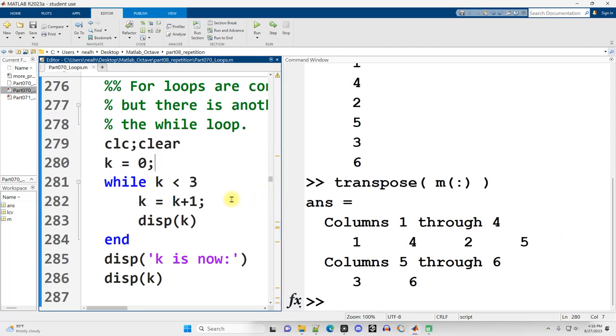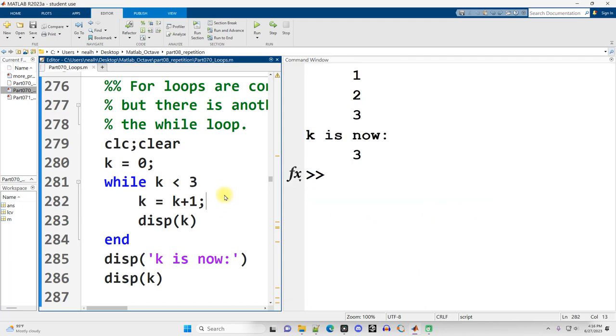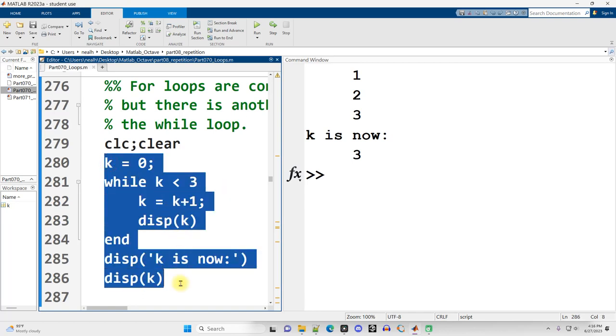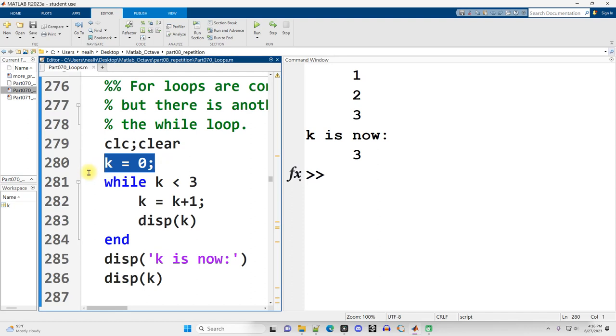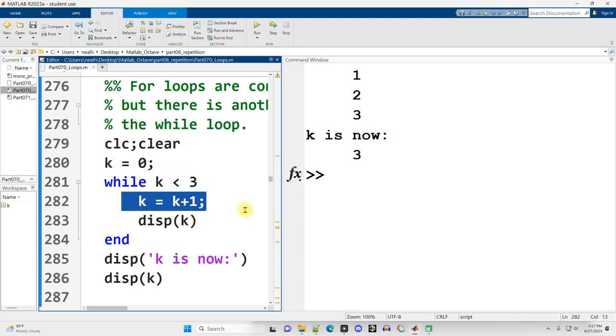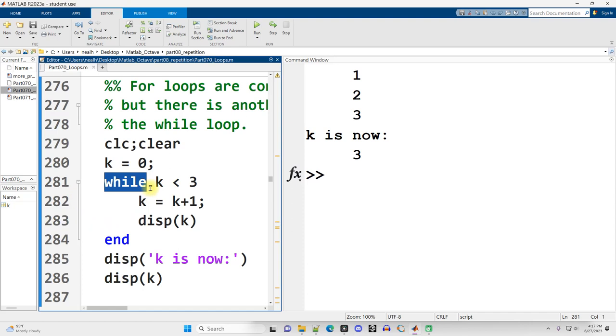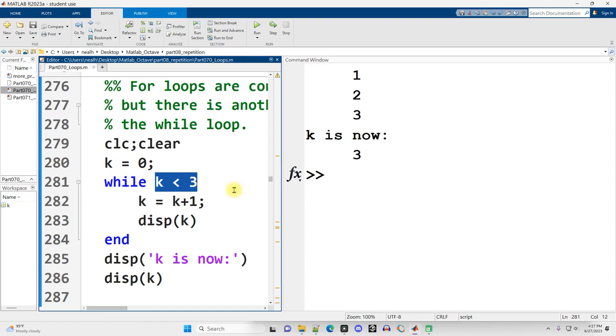For loops are very convenient and commonly used but there is another kind of loop: the while loop. And the while loop is actually more general than the for loop. Anything that the for loop can do the while loop can also do. Now you might ask okay so then why bother having for loops at all? Well because they are more convenient and we'll see a direct comparison of that in the future in this video.